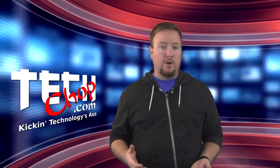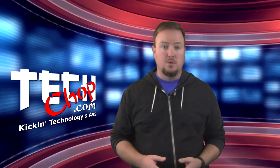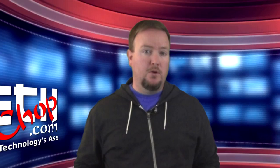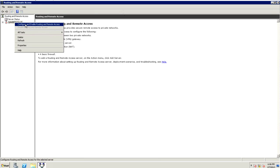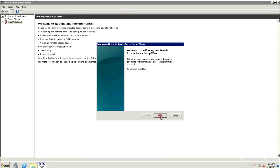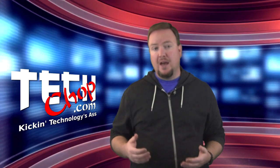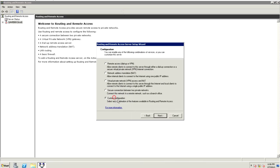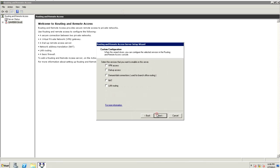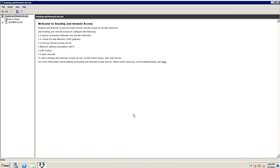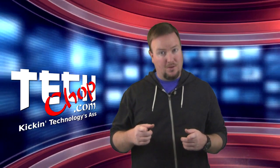Open Routing and Remote Access by going to Administrator Tools, then Routing and Remote Access. Right-click on your computer name and select Configure and Enable Routing and Remote Access. Click Next. Select Custom Configuration — you have to do this if you only have one NIC — then click Next. I selected all options to keep things easy, then clicked Next again. Click Finish and RAS is installed.